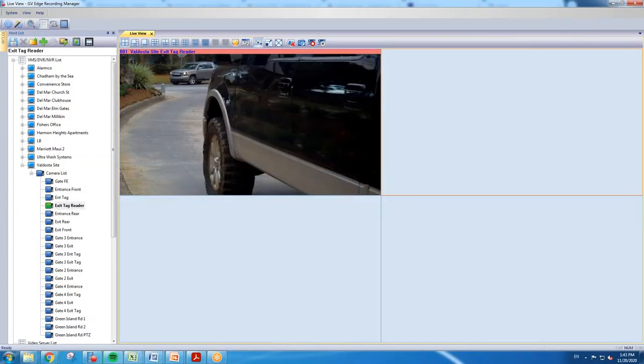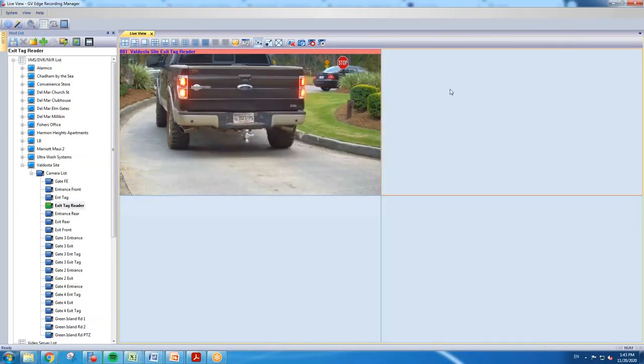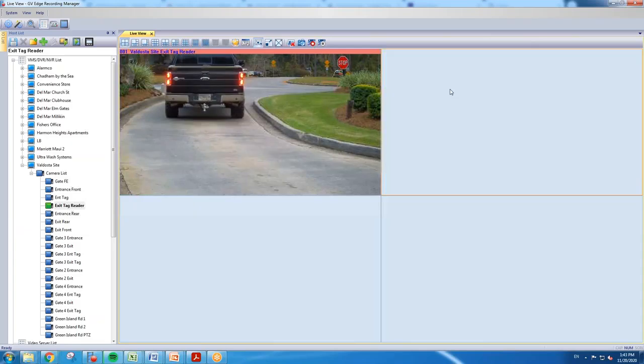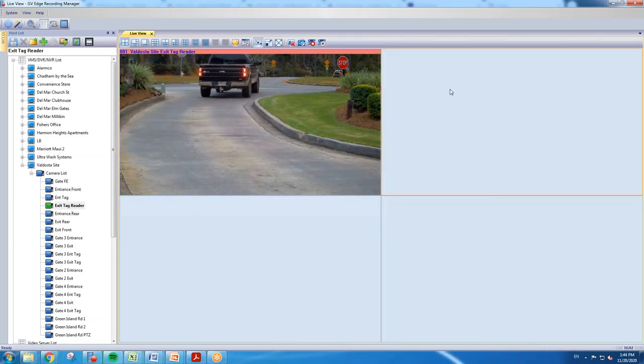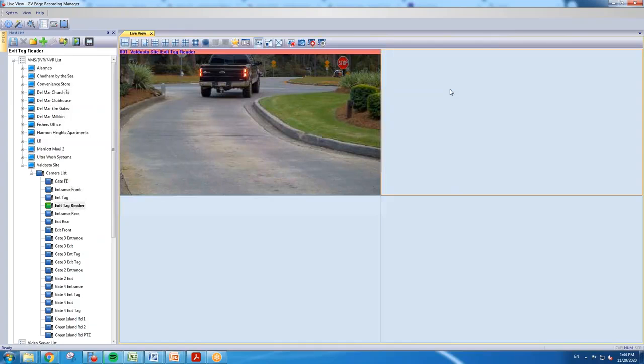Hey everybody, this is Joe with GeoVision. In today's demo video I want to show how to back up a clip within the GeoVision Edge Recording Manager software. Today I want to show how you can